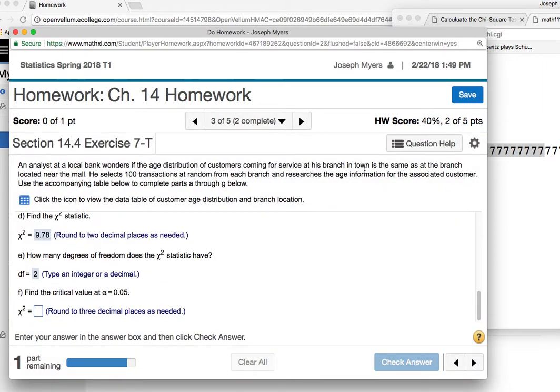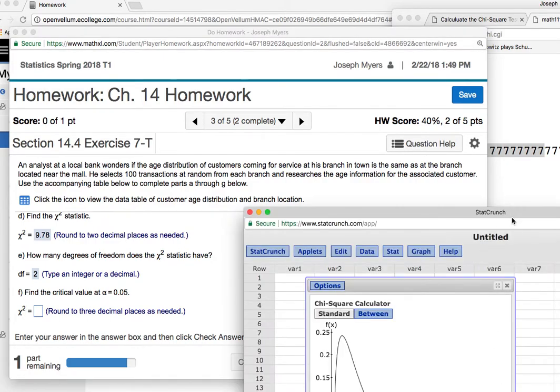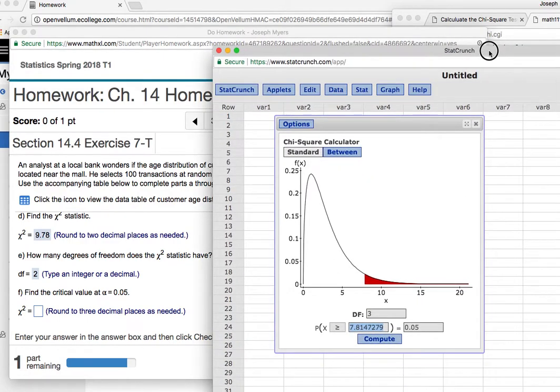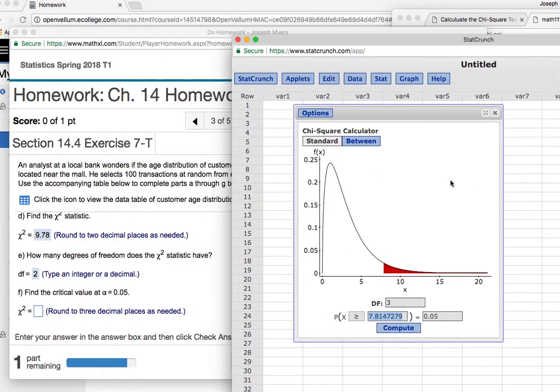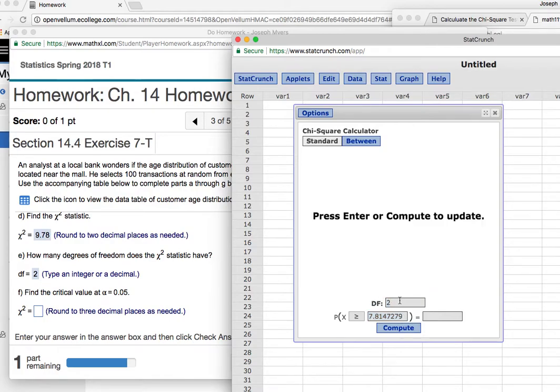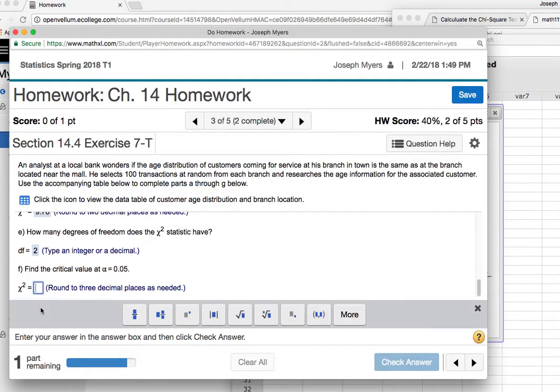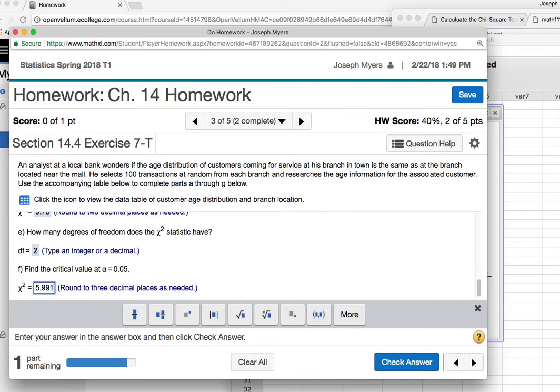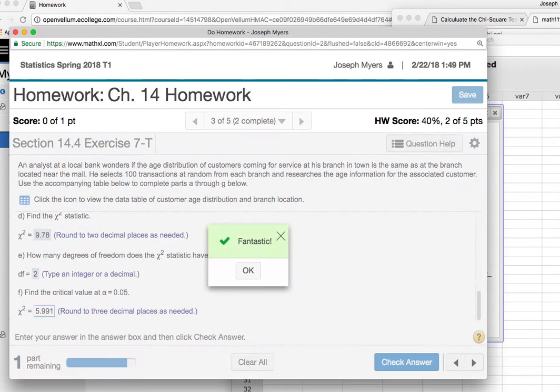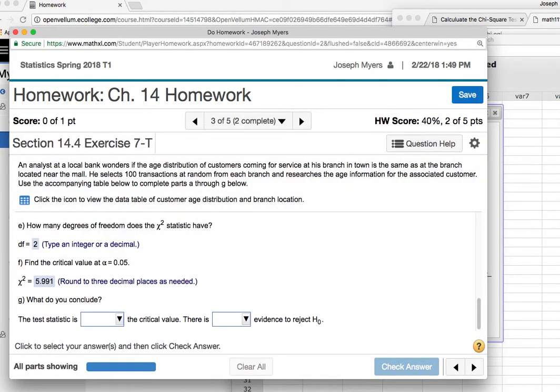Okay, now I'll find the critical value. So this critical value is on the chi-square calculator. And we have two degrees of freedom, presto. So we'll type in probability of 0.05 on the right side, and we get 5.99, et cetera. Come on. 5.991. Excellent.